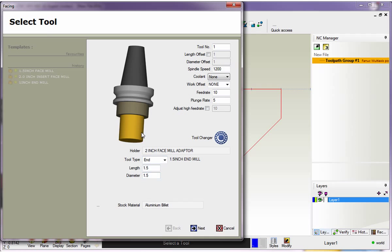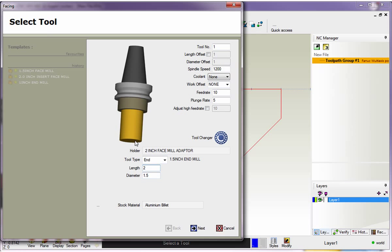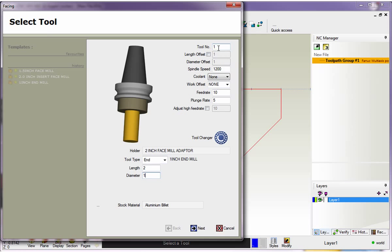The length is just how far past the tool sticks out of the holder. I'm going to change that to 2 inches, and you can see the graphics update. I'm going to change the diameter to 1 inch, and again, you can see the graphics update. Tool number is your turret position. I have 1 in here, which means that's turret position number 1, and that's going to output something like T1 M6 within the CNC code.